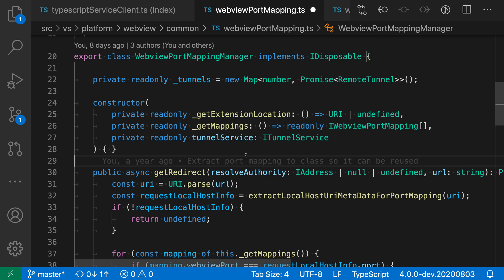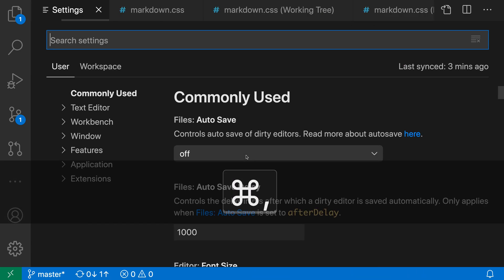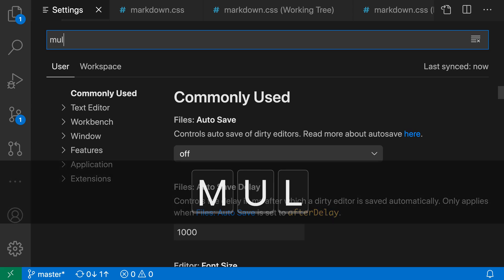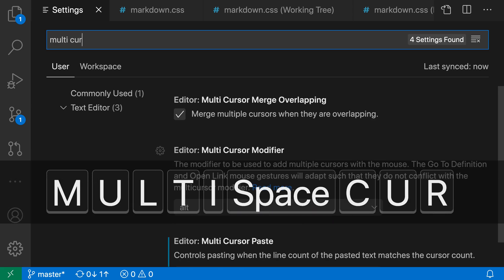there is actually a setting that lets you change to using either Control or Command. So I'm going to open up my settings with Control comma, or Command comma on Mac, and say Multicursor,